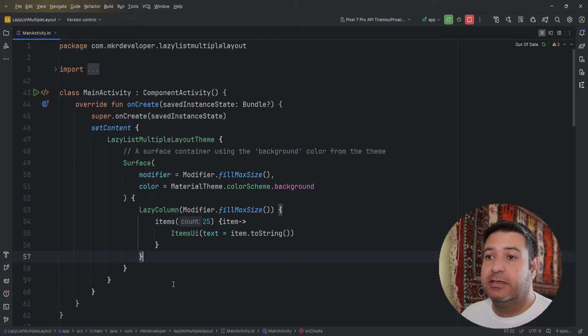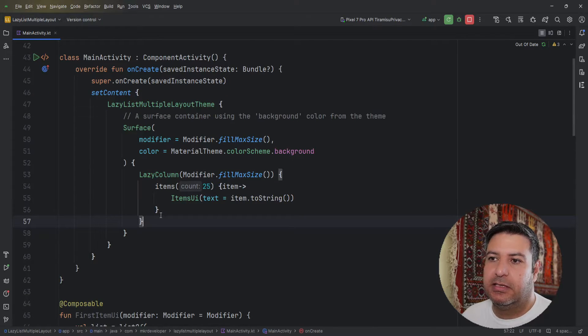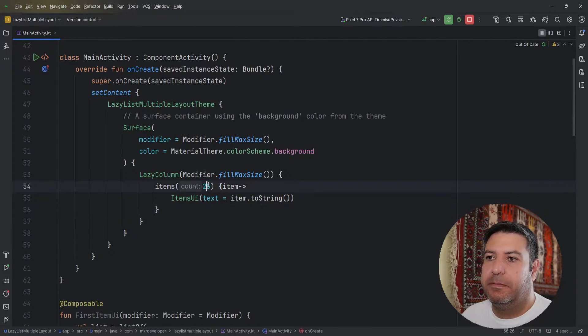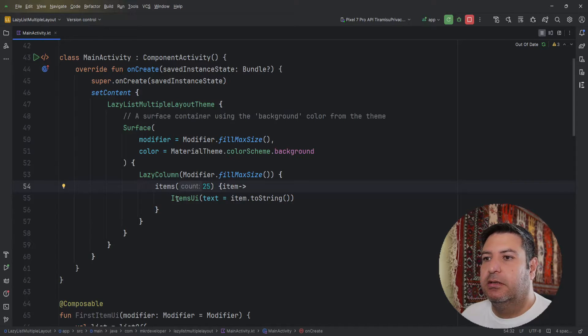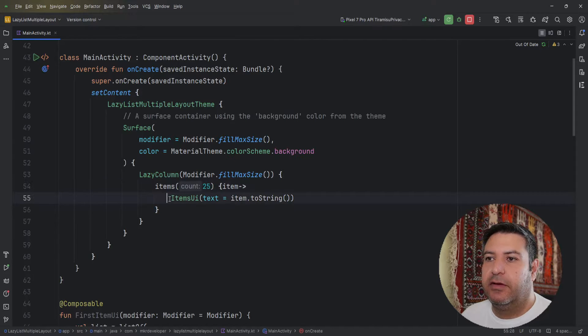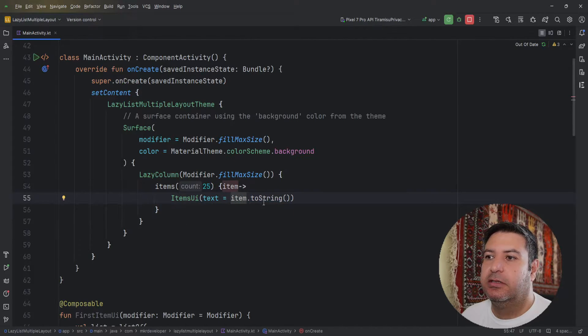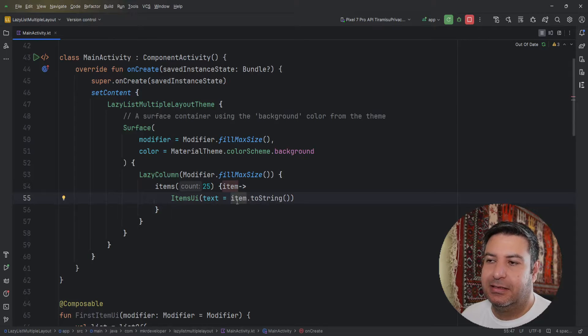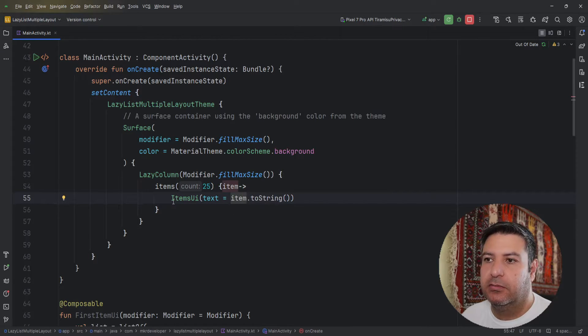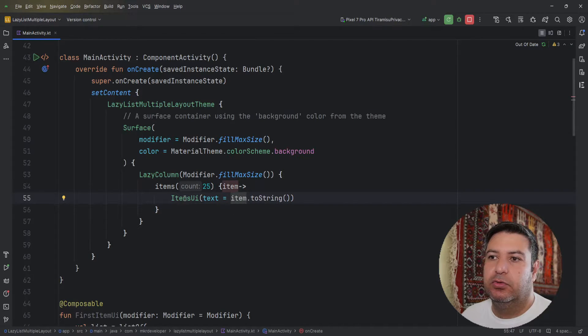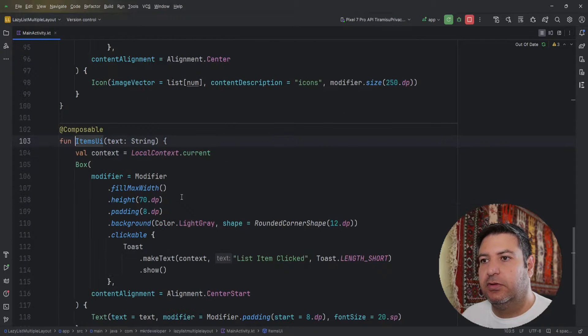Here I have a lazy column and I use the items block. Inside it I pass the random number, then I have this UI and I pass the item, the string type of this item, to this composable. Let's see what we have here.